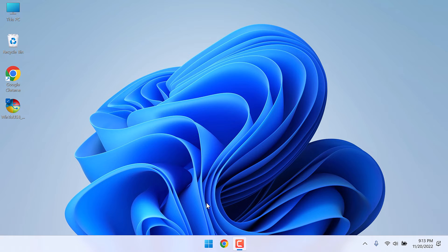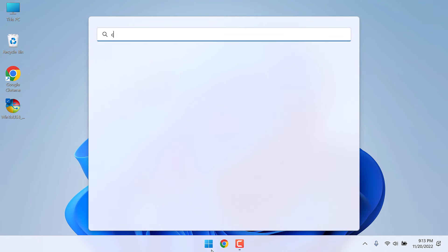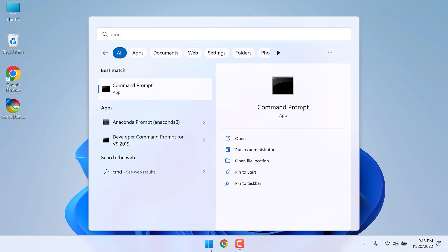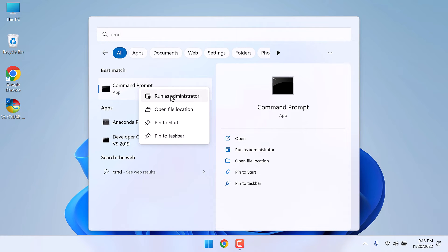For that, click on the start menu and type CMD. This is the one. Right click and run it as an administrator.